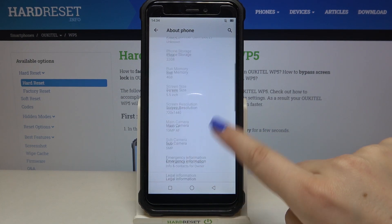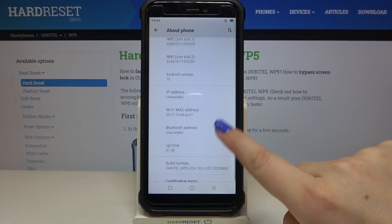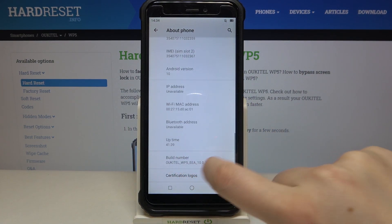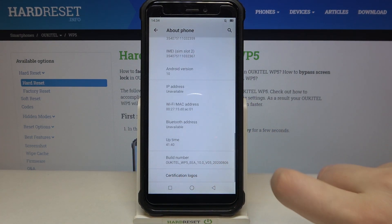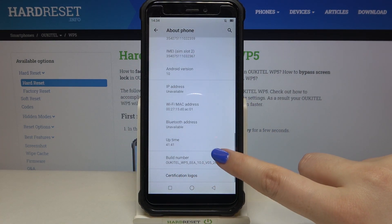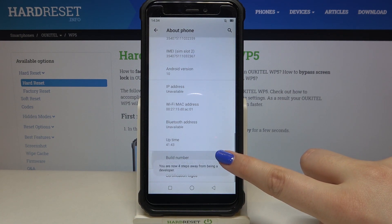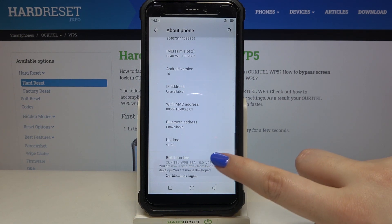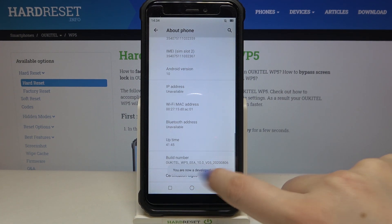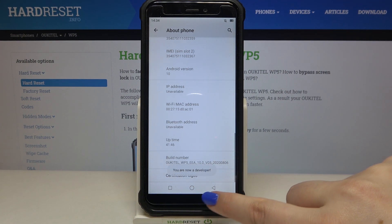Now we have to scroll down in order to find the Build Number, which should be right here. So all you have to do is simply keep tapping on it until you'll see that you're in developer mode, just like here.